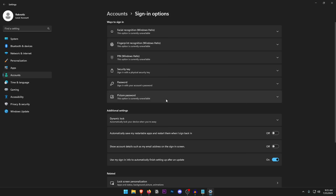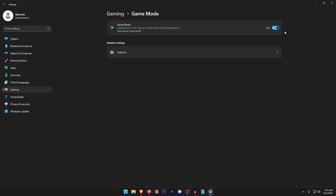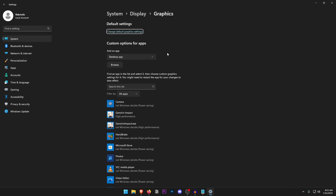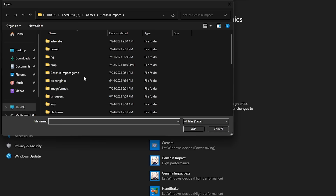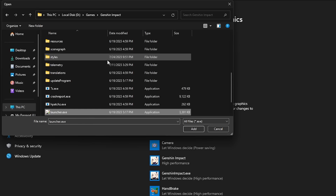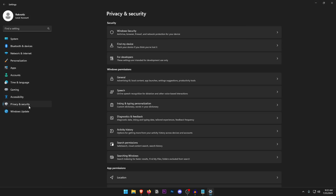Under Gaming, make sure the Xbox Game Bar is turned off. Under Captures, make sure those are also turned off. Under Game Mode, go ahead and turn it on, as it may give a slight FPS boost. Under Graphics, click on Desktop App, then Browse, and add the executable file for your game. Right-click its shortcut, open the file location, select the launcher exe, click Add, then Options, set it to High Performance, and hit Save.